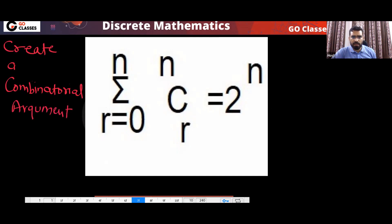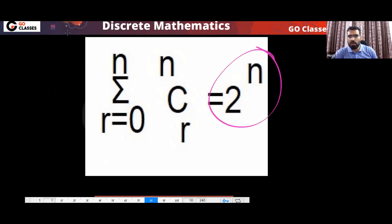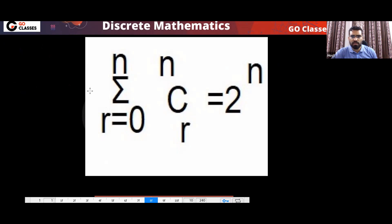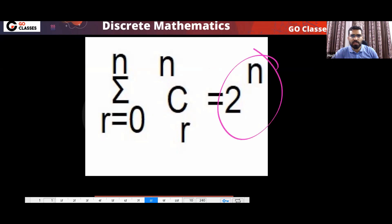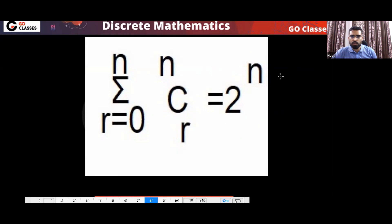When you see two power n, what comes to your mind? It means number of subsets, right? So when you see two power n, the story you can create is: create a subset of a set.